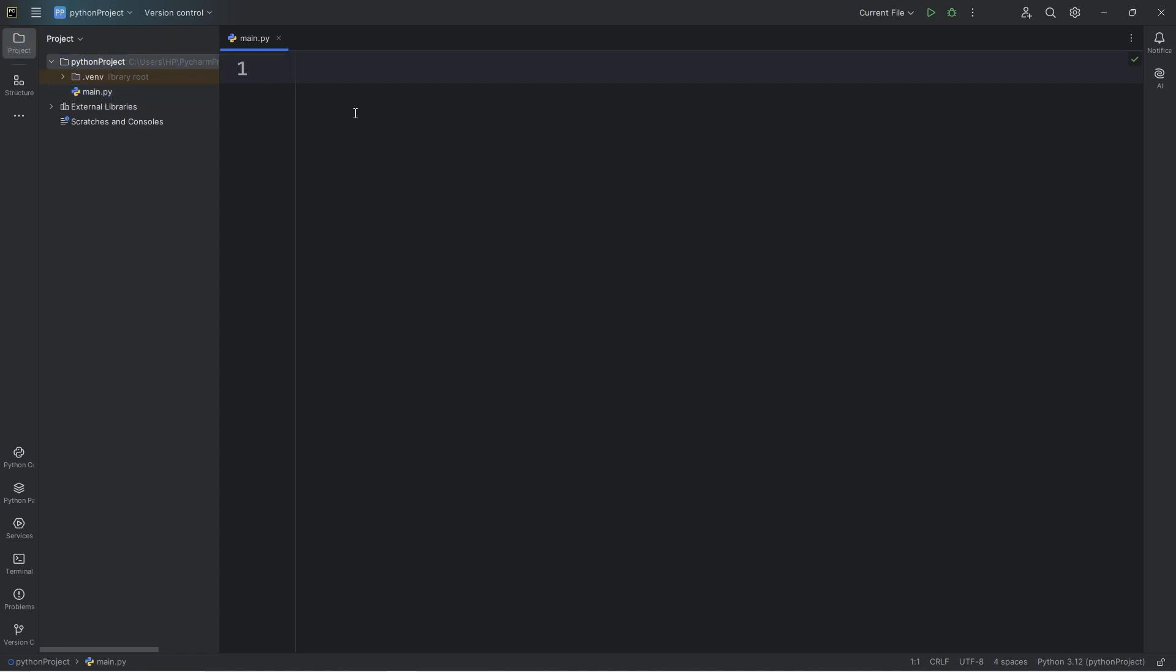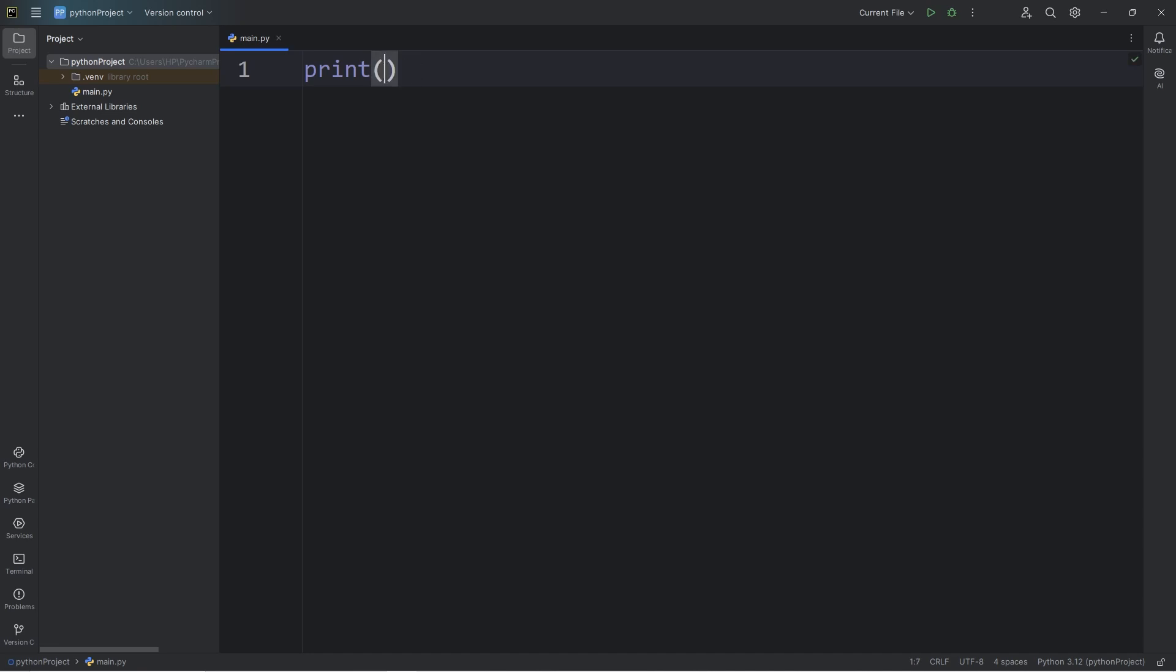Now we're going to print something to the console window. Within our main Python file, we're going to write a print statement. So type print, add a set of parentheses. Between the set of parentheses, we will add a set of double quotes to print something, or single quotes. Either one. My own preference is double quotes.